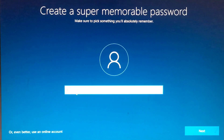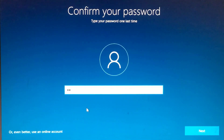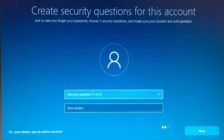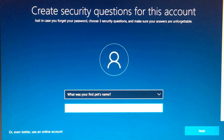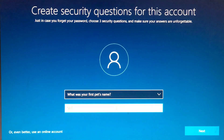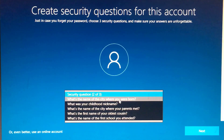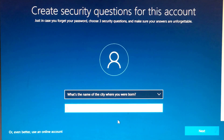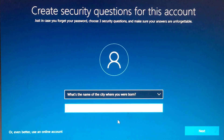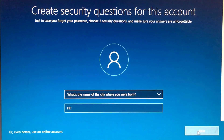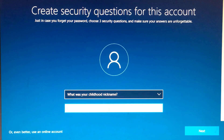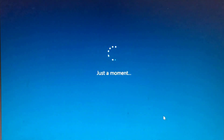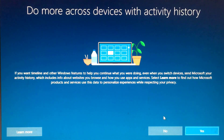Create a name for your account. Create a password and confirm it. Set up security questions. Once complete, let's get started with your new Windows 10 installation.